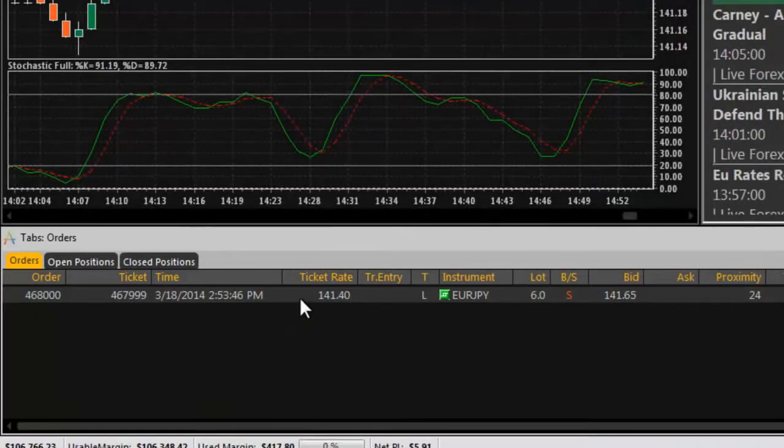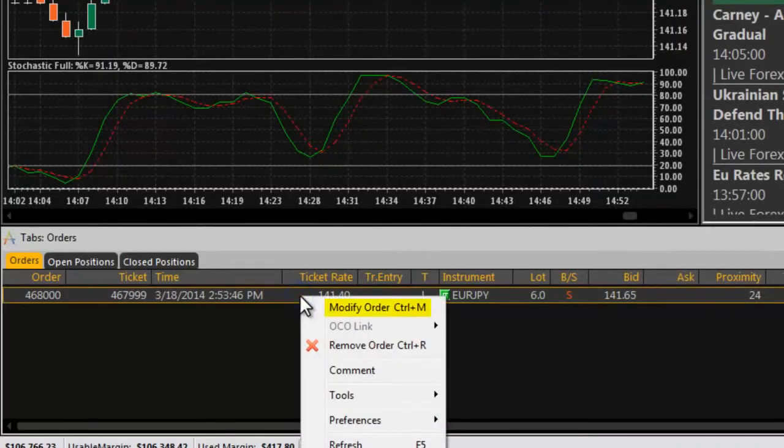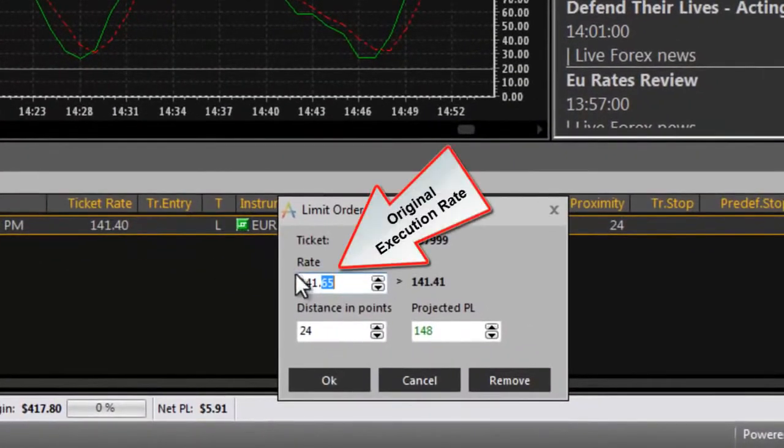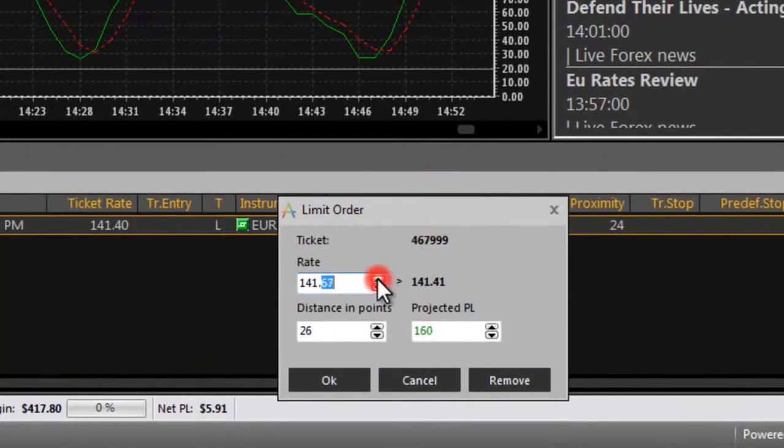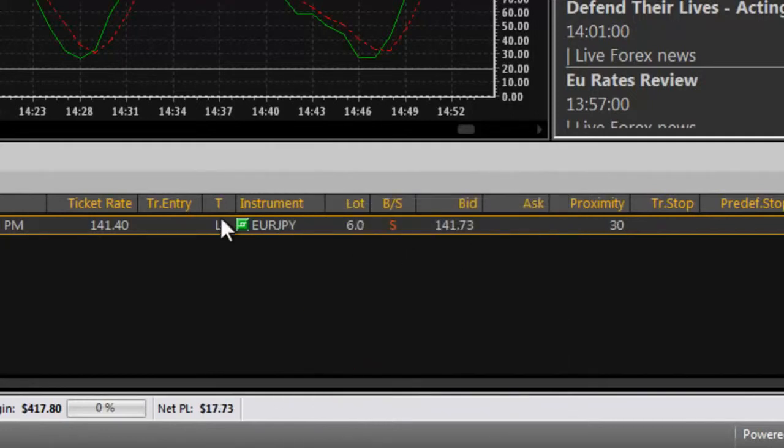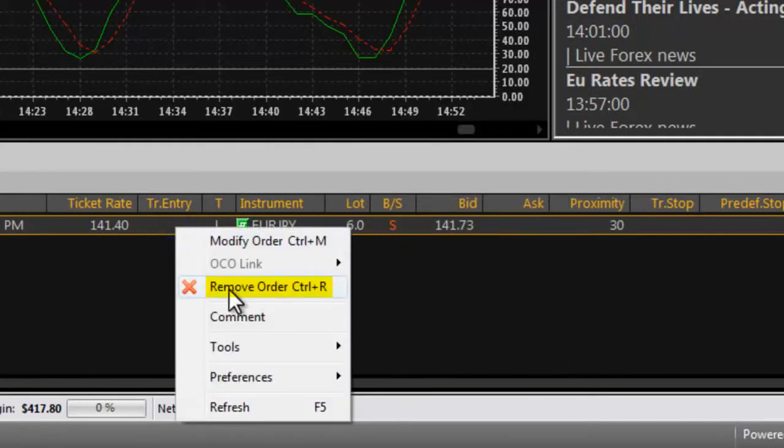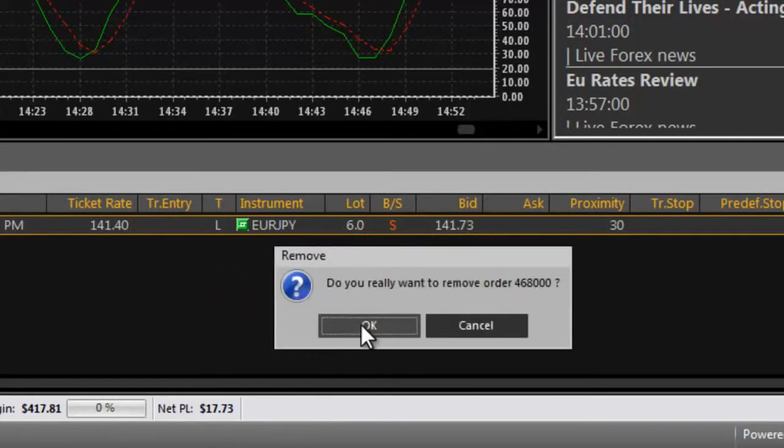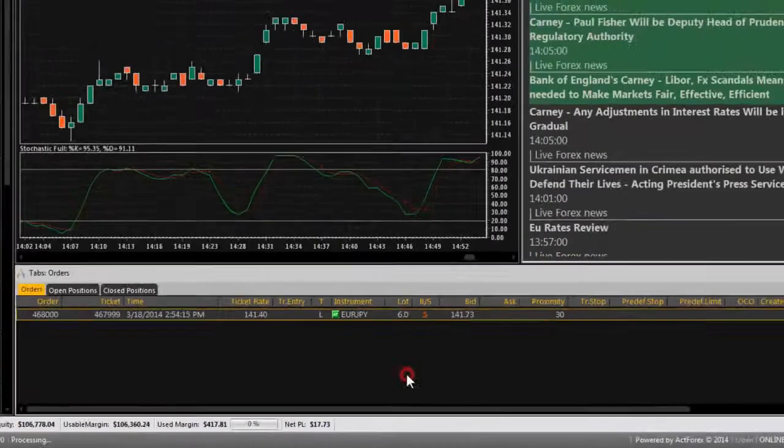To change the price of an order, right-click on the order and select modify order. Enter the new price for the order's execution and click OK. To remove an order, right-click on the order and select remove order. Click OK to confirm.